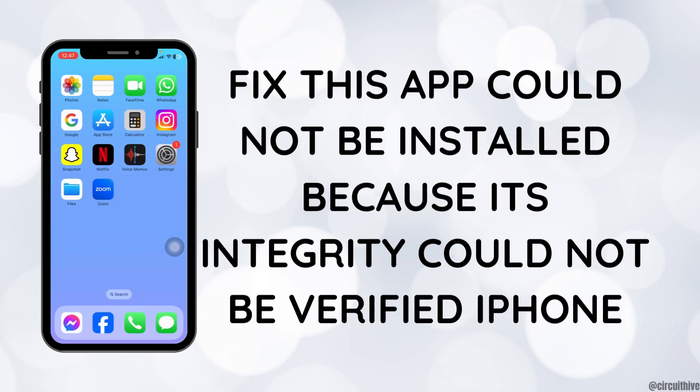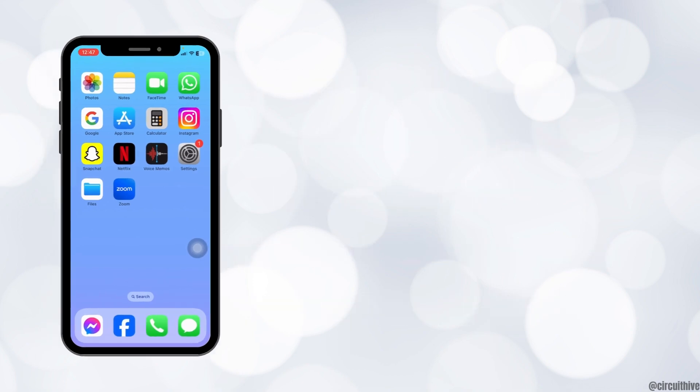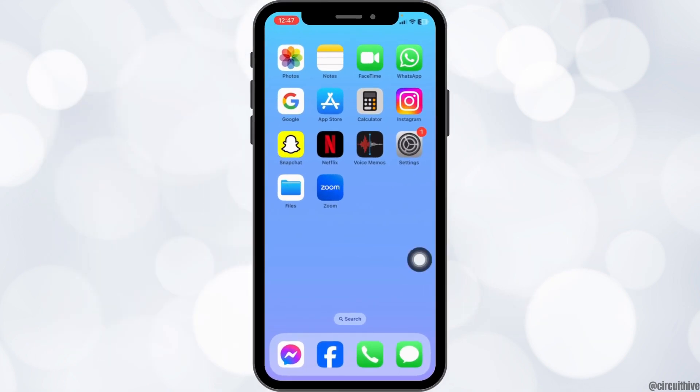How to fix 'This app could not be installed because its integrity could not be verified' on iPhone. Let's get started.